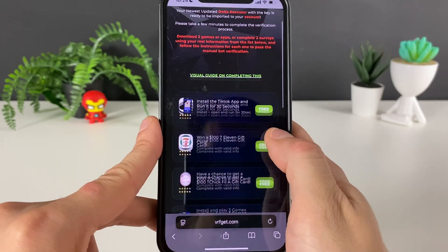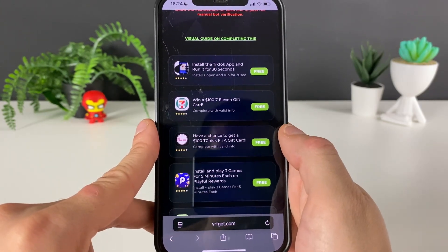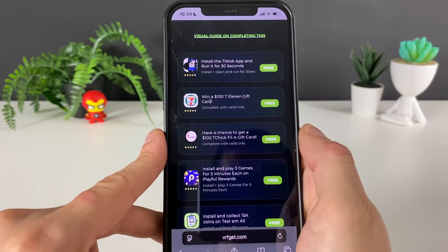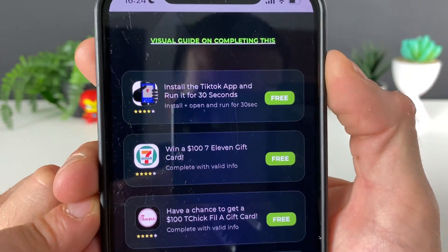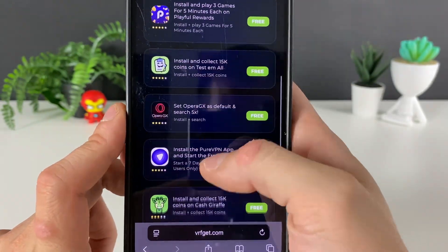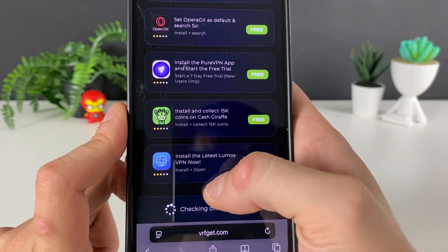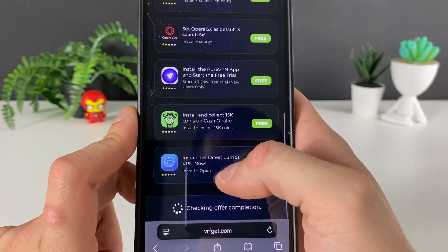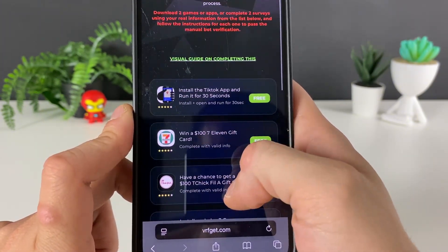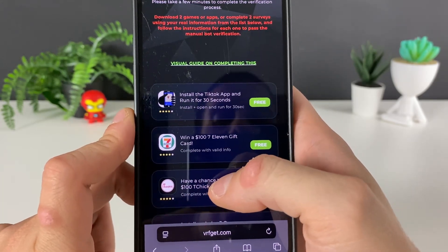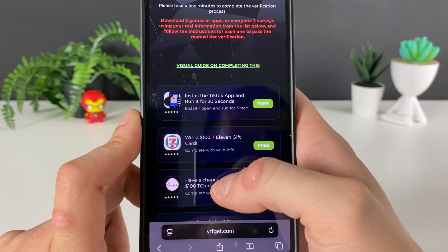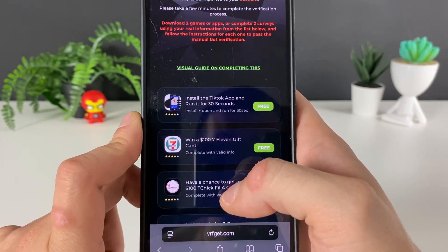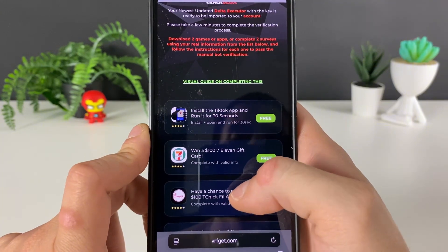We'll have some apps or games from the official App Store or Google Play Store, and there are also some questionnaires. We either need to download three apps and do what is required — for example, TikTok: install, open, and run for 30 seconds; or Lumos VPN: install and open (you can download it but don't actually use the VPN). Alternatively, complete three questionnaires by answering some simple questions.